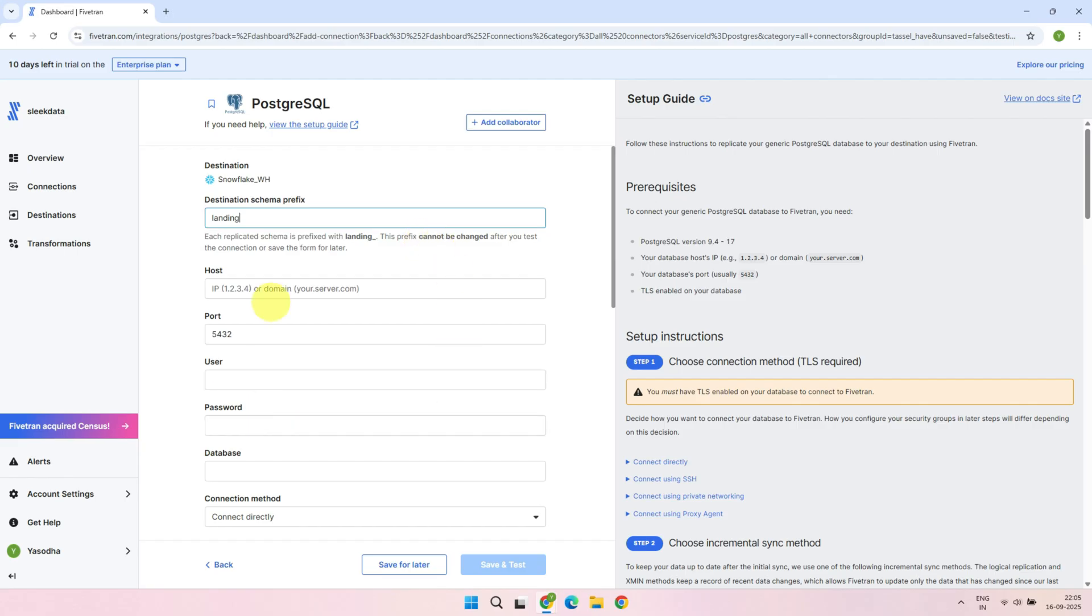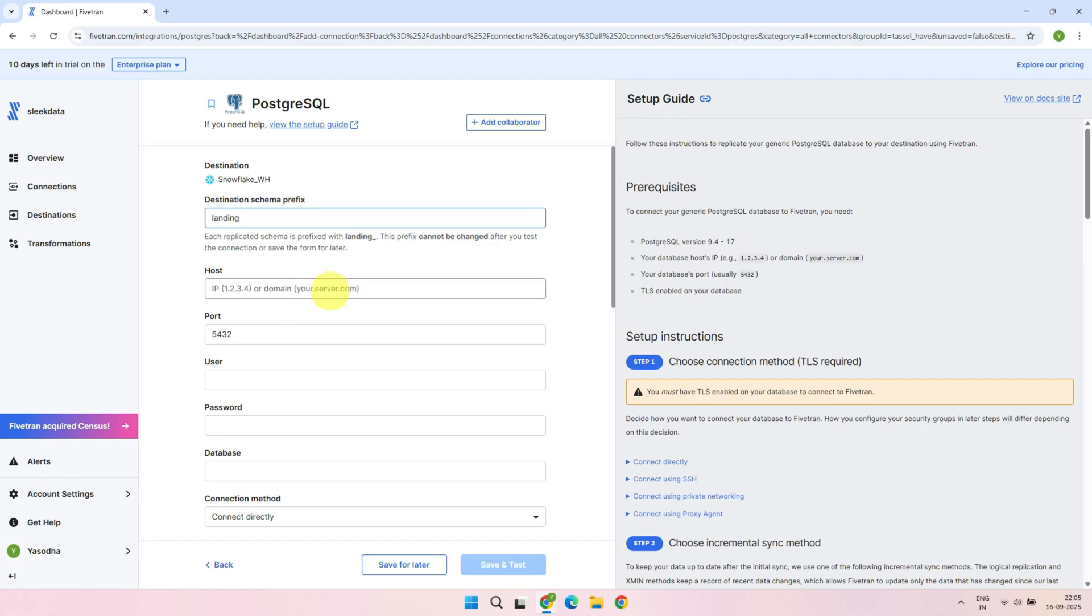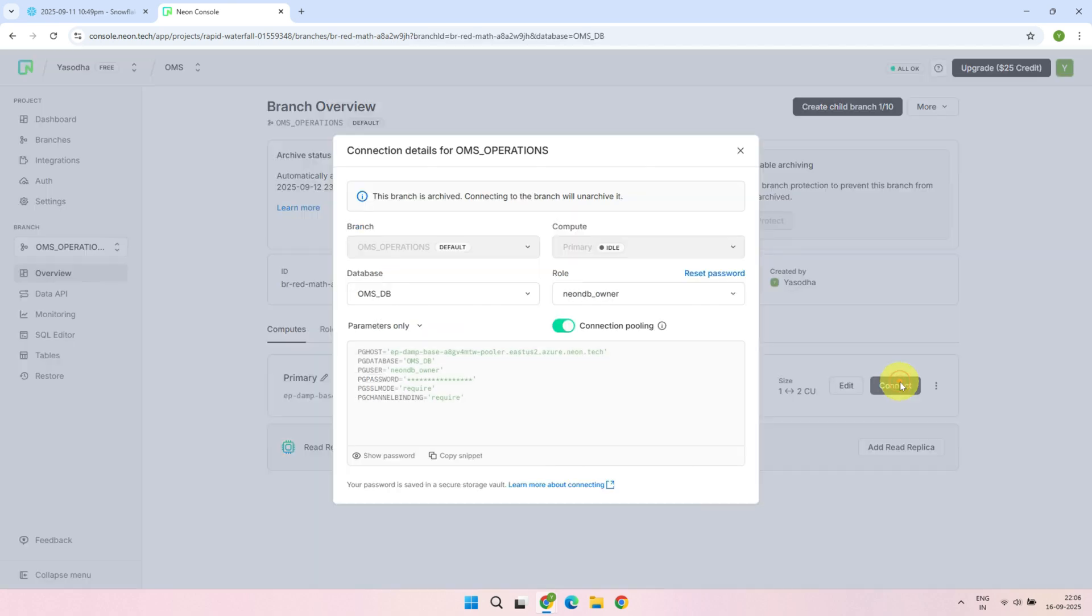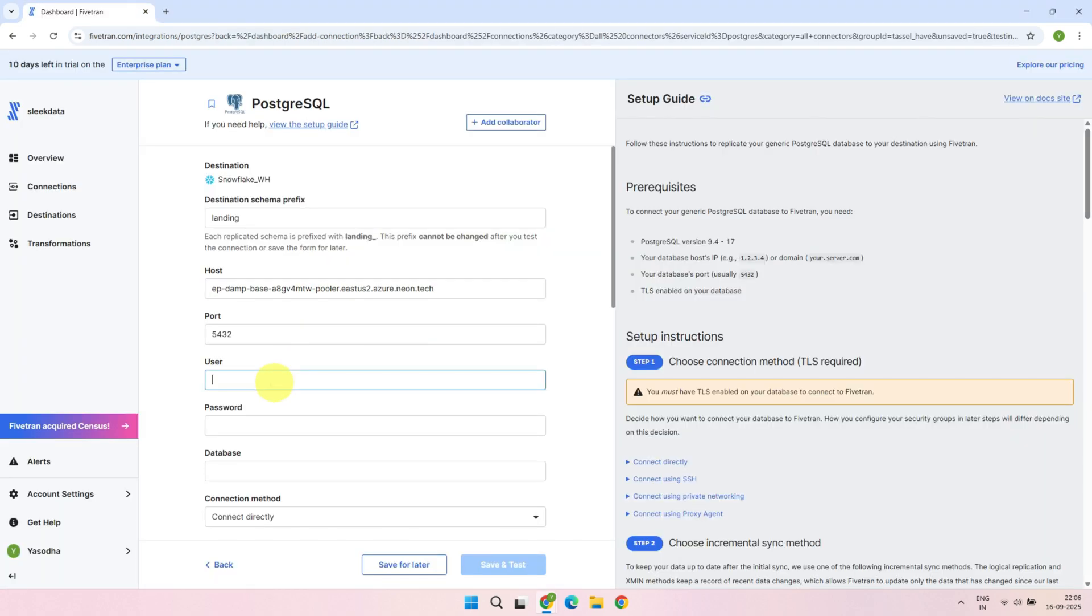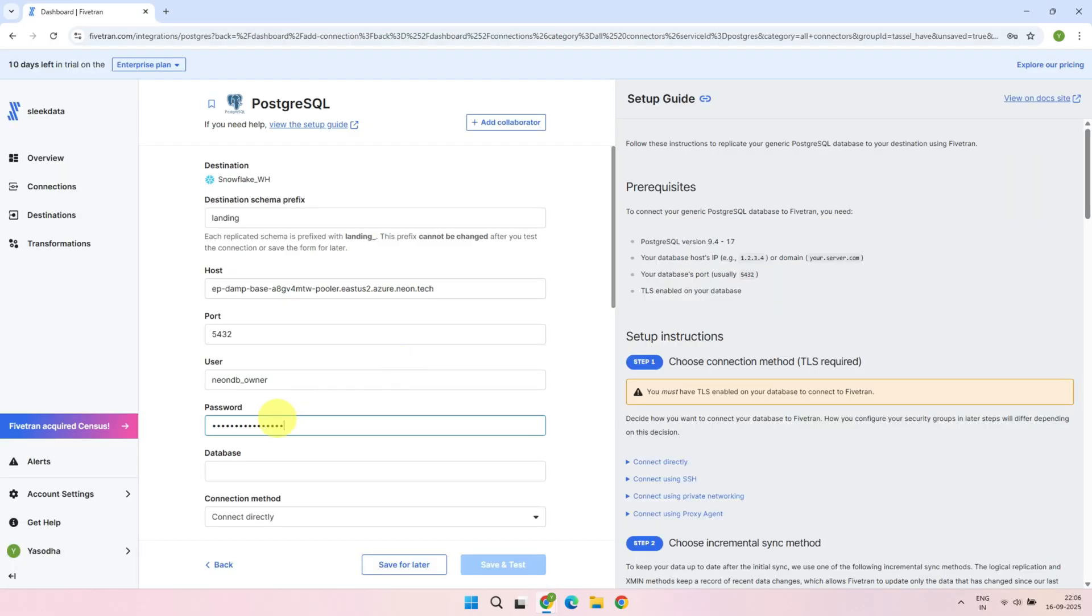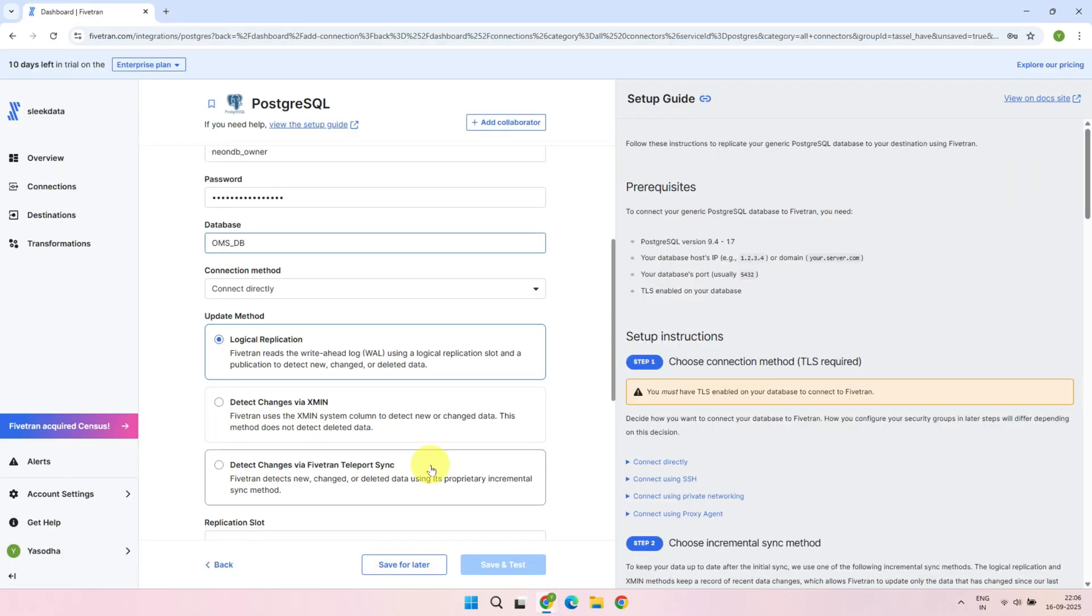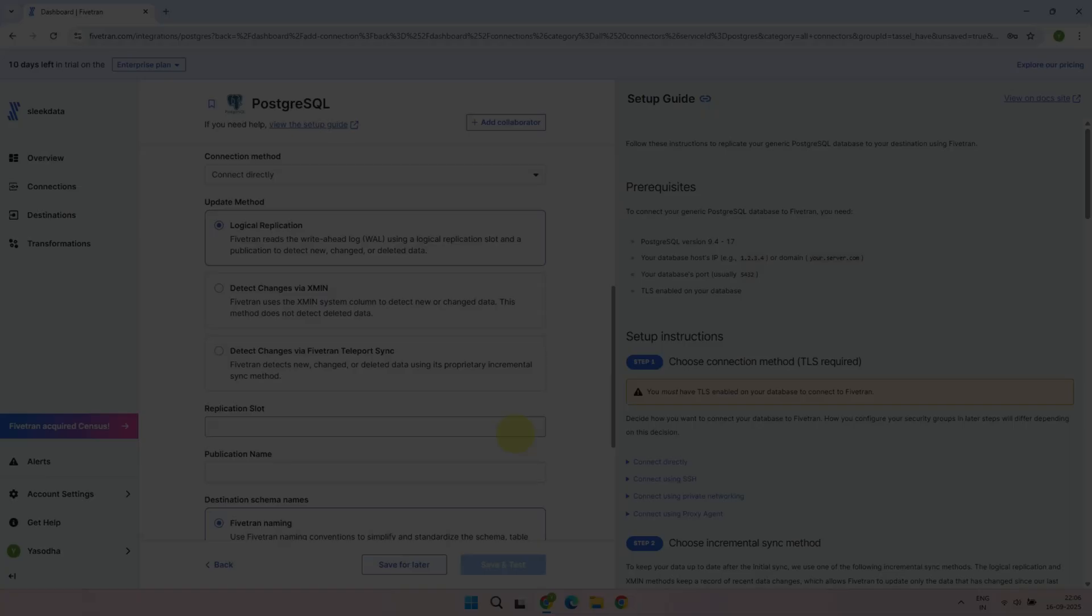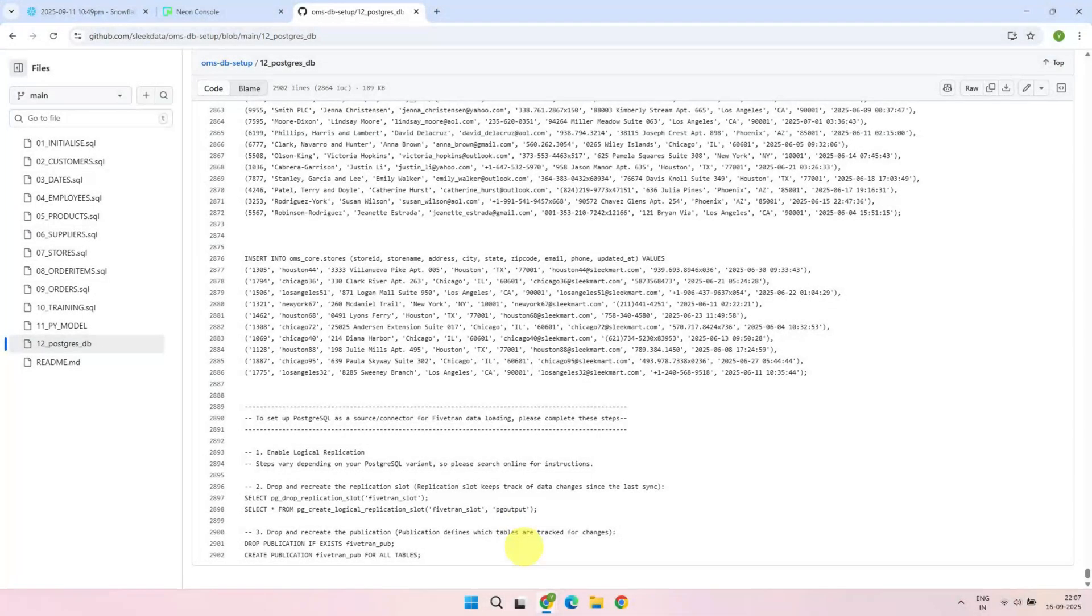The other parameters that you need to fill may vary depending on your source, but you'll see a complete guide on the right-hand side of the screen. Fill in the details for your source system. This is a very important step because it determines how Change Data Capture, or CDC, will work. After the initial load, we don't want to reprocess the entire table every time we re-sync. For efficient CDC, you need to complete three steps in Postgres.